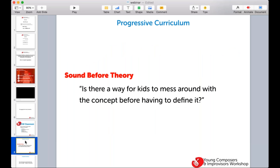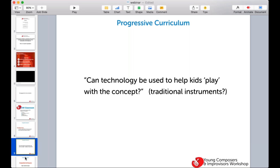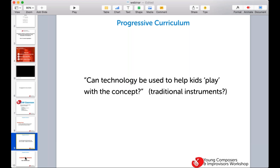This idea of a progressive curriculum — we use the phrase 'sound before theory' when we describe how the curriculum works. We're always seeking to find a way for kids to mess around with a concept before having to define it. Much different than learning a bunch of music theory and then trying to be creative — we want kids to use the concepts creatively, and through doing that they are learning about how music works as they make a piece, just like in art class. Technology plays a big role, but we also include traditional instruments and voice.